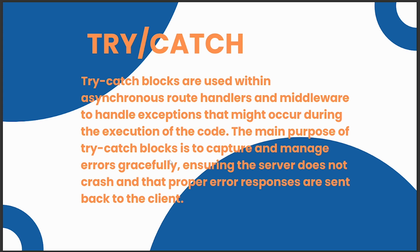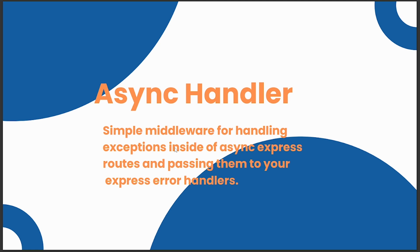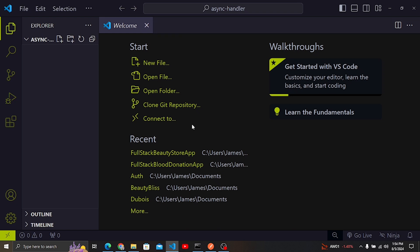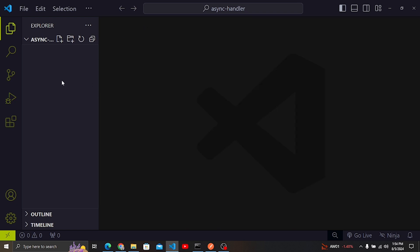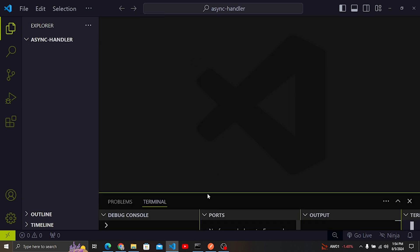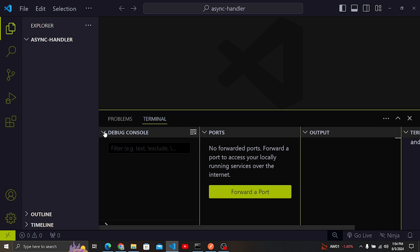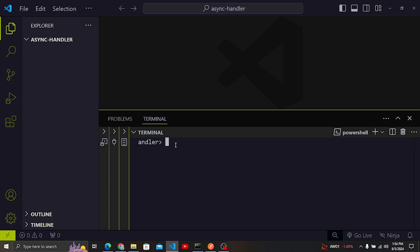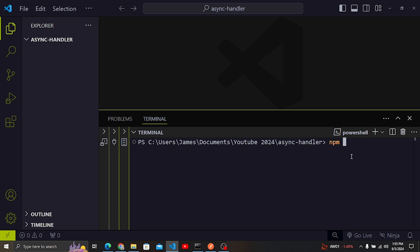We are going to create a simple application using Express so that you can understand how to use async handler rather than try/catch, to make your work easy and your code clean. Right here I have a blank application with no files. I want to initialize my Node application inside here to show you how to use async handler. I'm going to open a terminal and initialize the Node application.